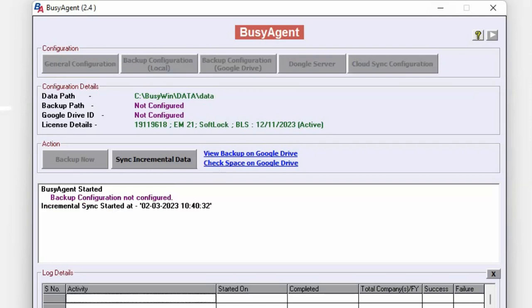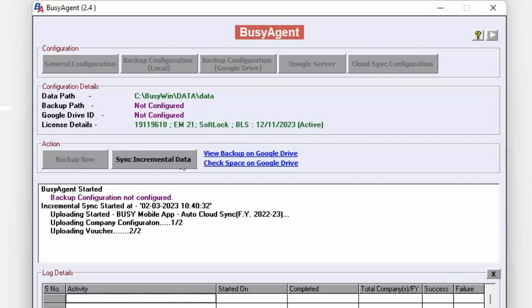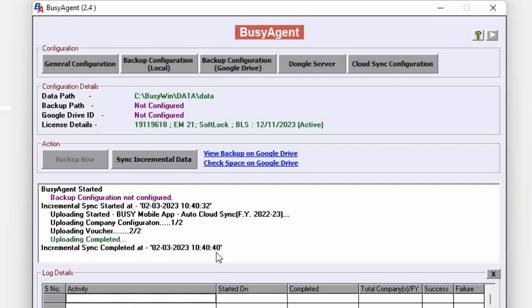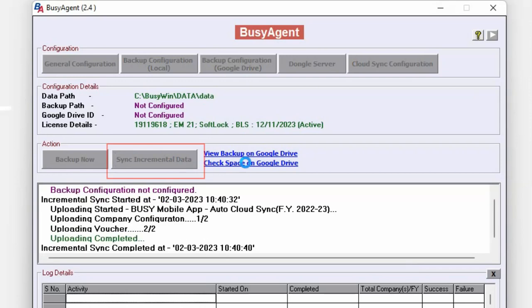Now, you can see data is uploaded on the cloud server. If you want to check or upload manually, then click on sync incremental data option.